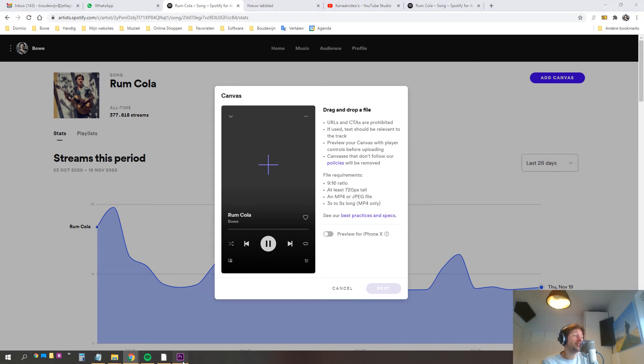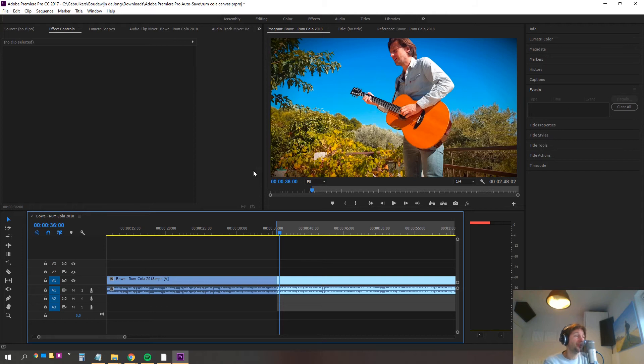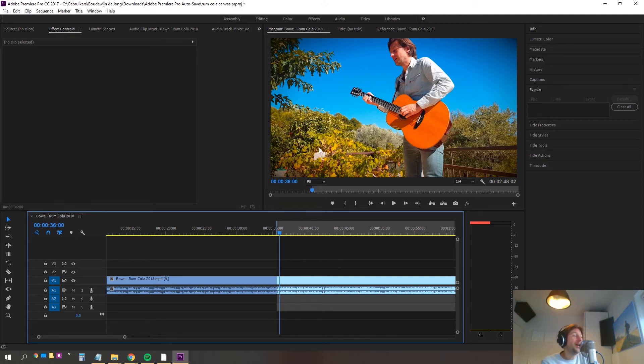My video editing tool is Adobe Premiere. There are lots of different tools. This one isn't free, it's actually quite expensive, but there are also free tools that can do this.